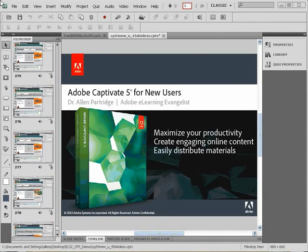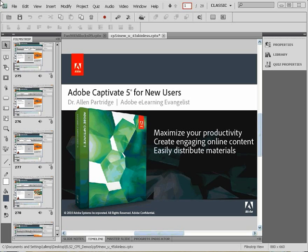Hello, I'm Alan Partridge, Adobe eLearning Evangelist, and today I want to give you a quick overview of file optimization and using the preloader in Adobe Captivate.